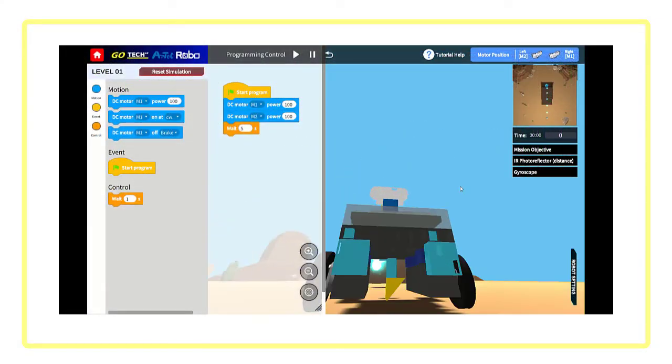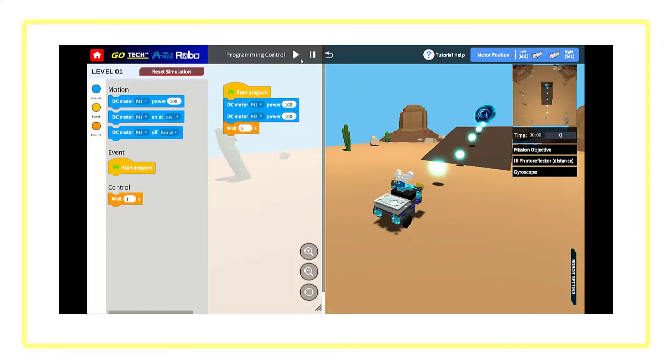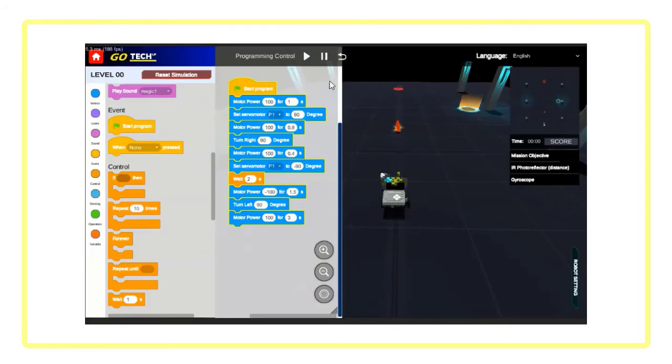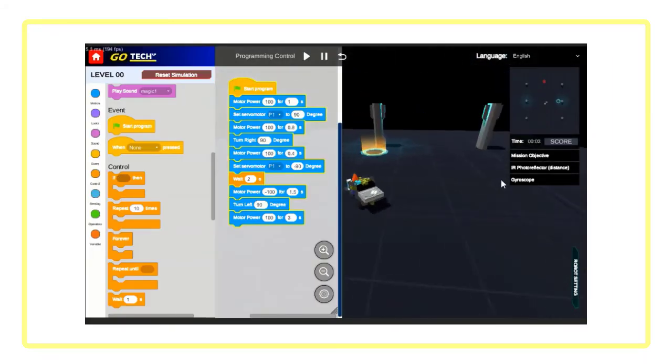GoTekUp Artec Robo is the perfect way for you to start your journey in the world of robot programming.